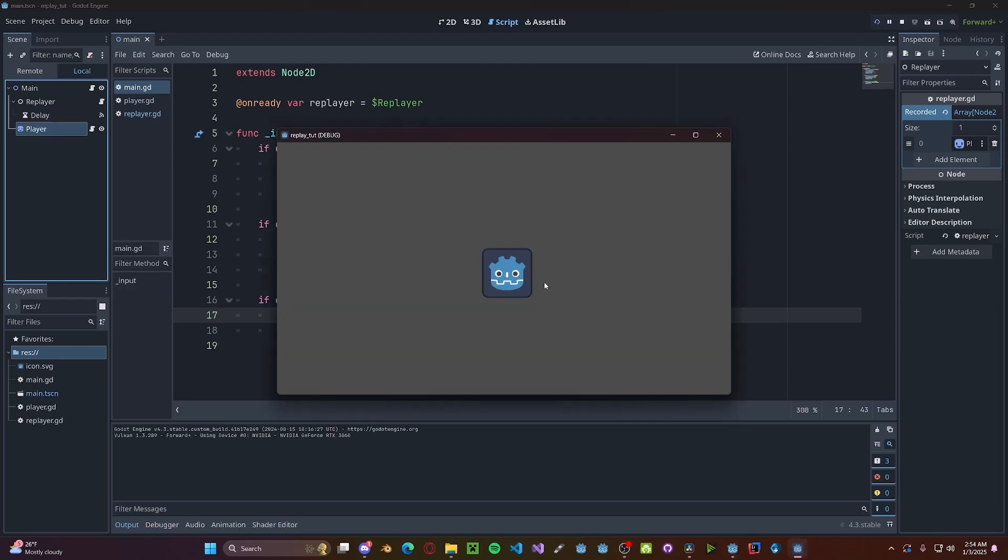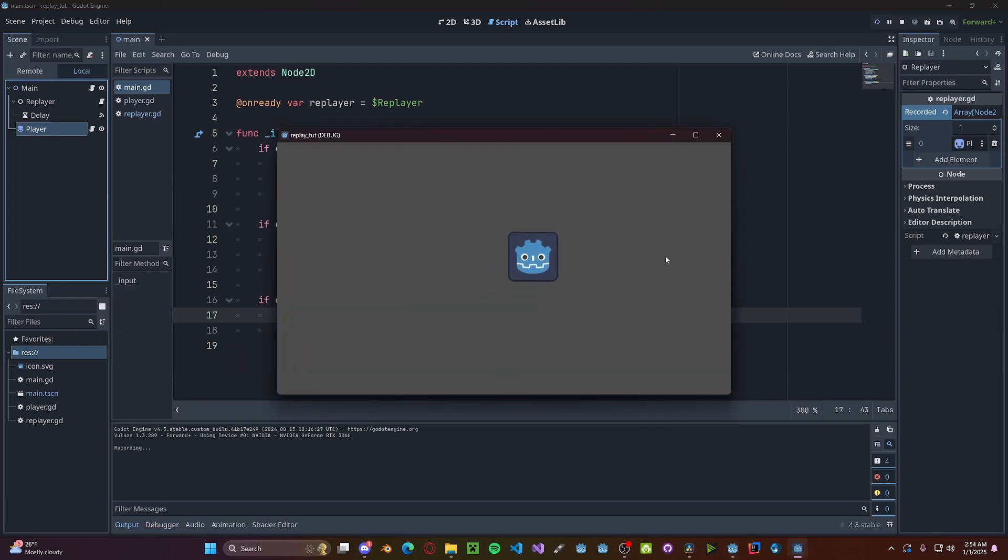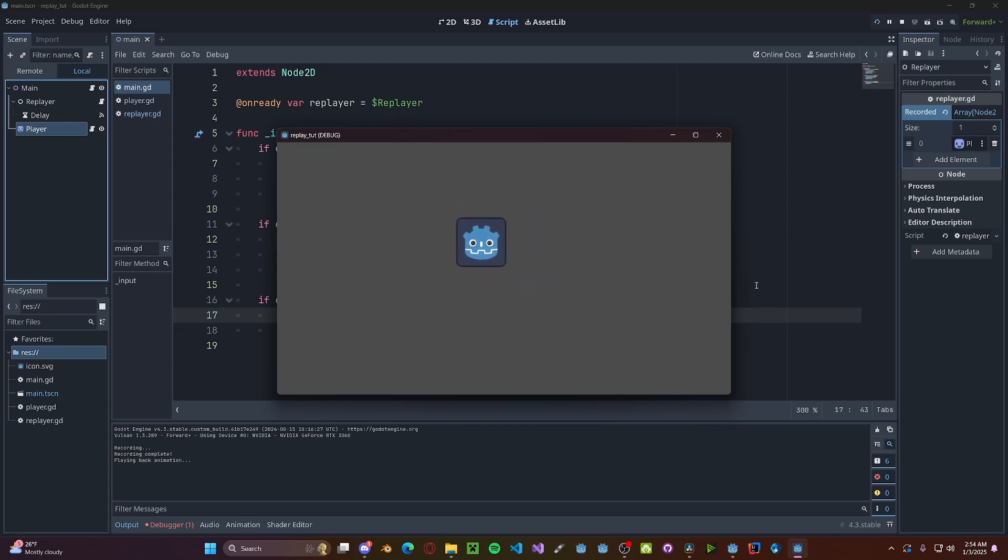and we press the record button, then we can move around our player. And if we press the stop button, and then press the play button, you'll see that it will go back to the initial position and play the animation.